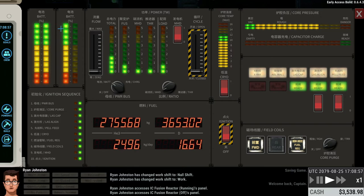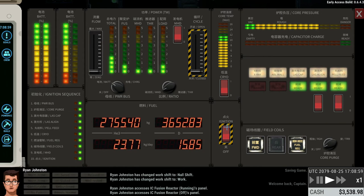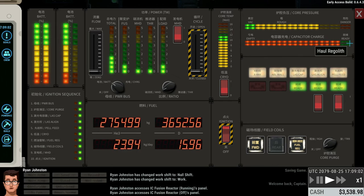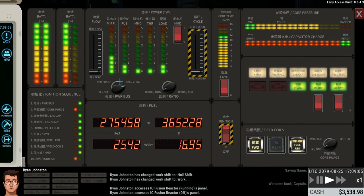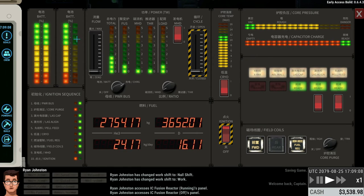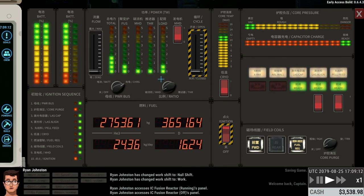So what you need to do is you just flip this ignition switch back to off and this will then allow the capacitor charge to be ready. And you can then flip this over to charge, which means that your batteries will charge back up. And that's basically how you charge batteries in the game.